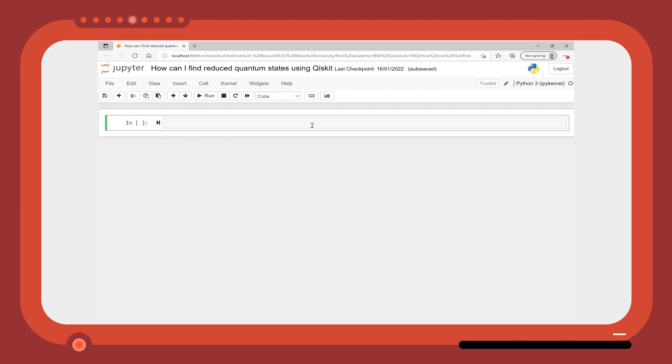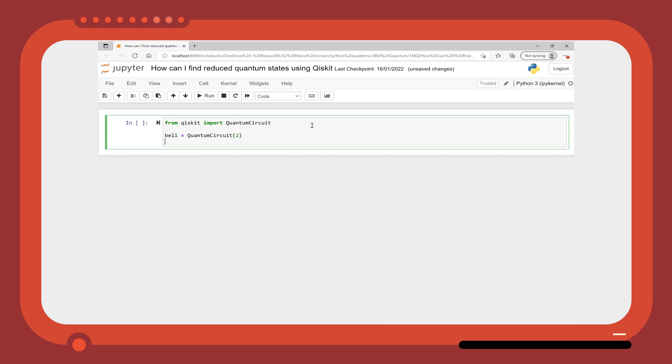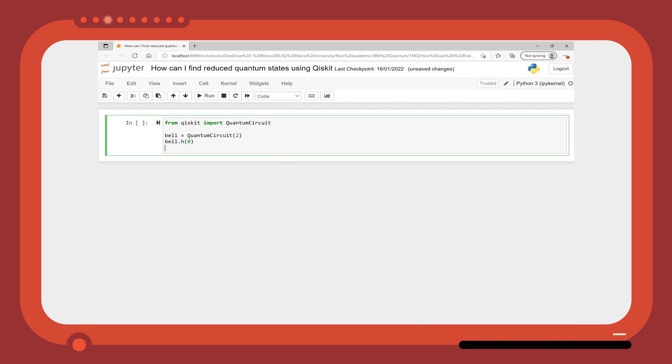There is a function within Qiskit to take the partial trace of a qubit. For example, we can prepare two qubits in a Bell state using a Hadamard and a CNOT gate.